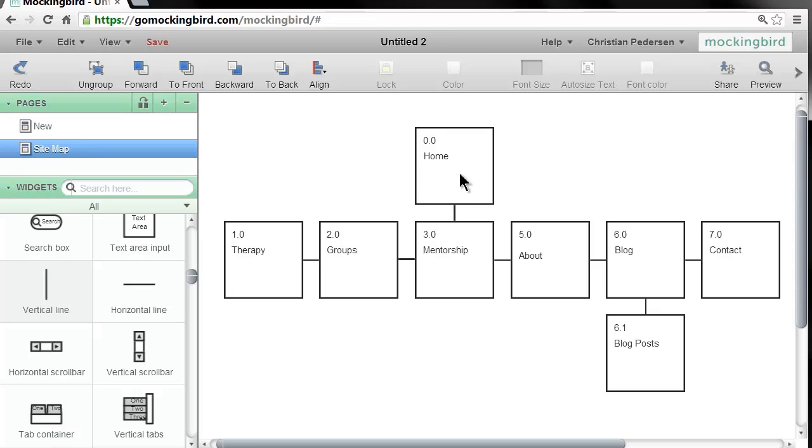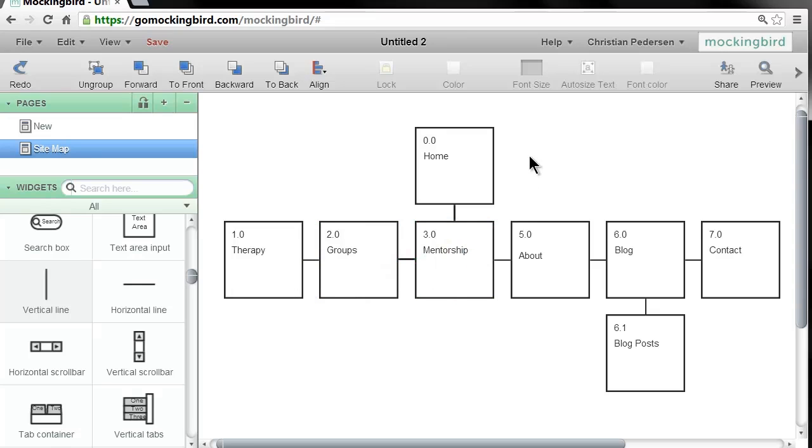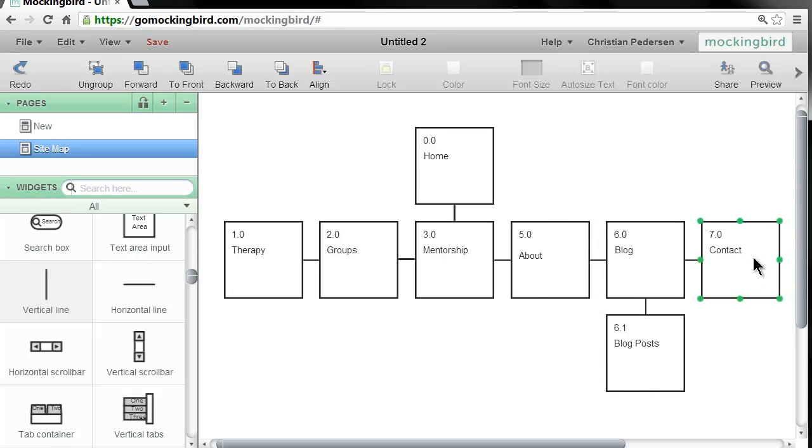This is my home page. This is the landing page where people usually land on the website. From here, we'll have a menu, and this menu will give people the possibility to reach the therapy page, the groups page, the mentorship page, the about page, the blog page where you have blog posts, and the contact page. The reason for doing a sitemap like this is that it is a great way to explain or illustrate the infrastructure—the information architecture—to the client and figure out which pages go where.